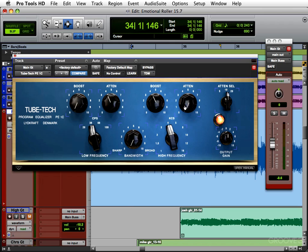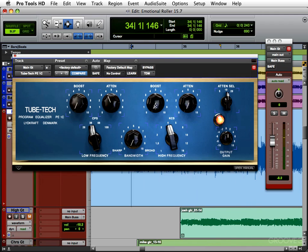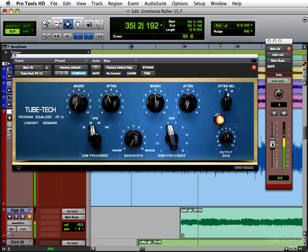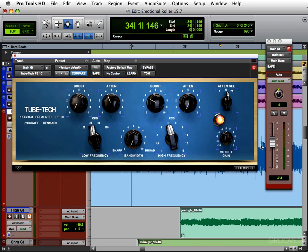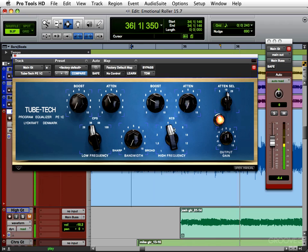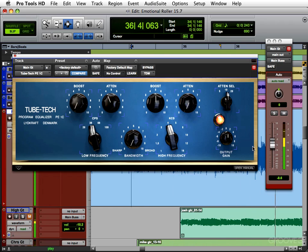Because when you turn the boost down, you need to turn the guitar volume up to hear it at the same level. Then when you make it brighter, you can lower the guitar because it's cutting through more. But you may like it darker, but louder. Or you might like it brighter, and a little lower, a little more peaky.